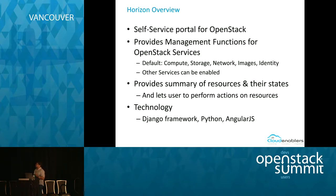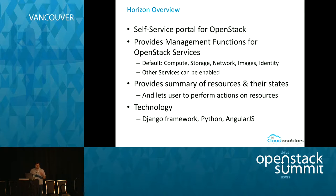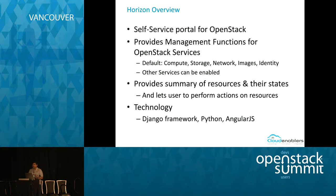Briefly about Horizon: it is the self-service portal for OpenStack. It provides the management functions for all OpenStack services — by default you have management for compute, storage, network, Glance (images), and identity. As you add other services to your OpenStack setup, you can enable them to be managed from Horizon as well. It gives you a summary of all resources and their states, and you can perform actions on them. Technologically it's built on Django, Python, and from the Icehouse release there's been movement toward AngularJS.